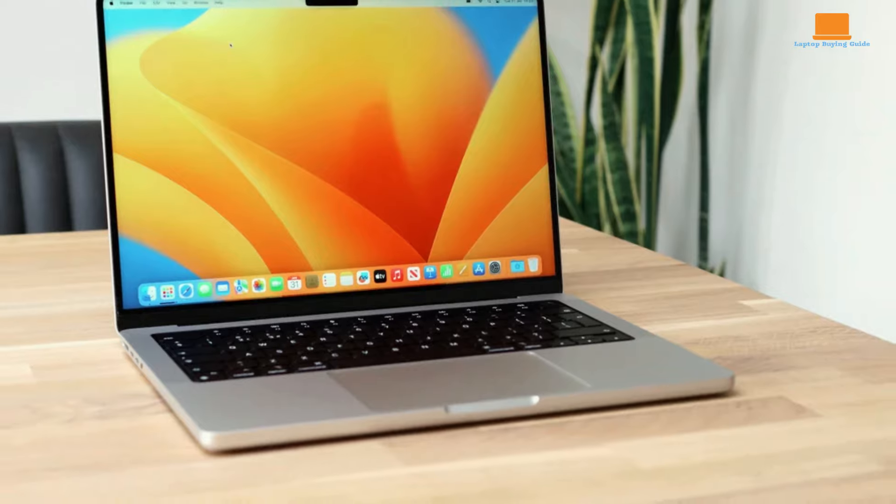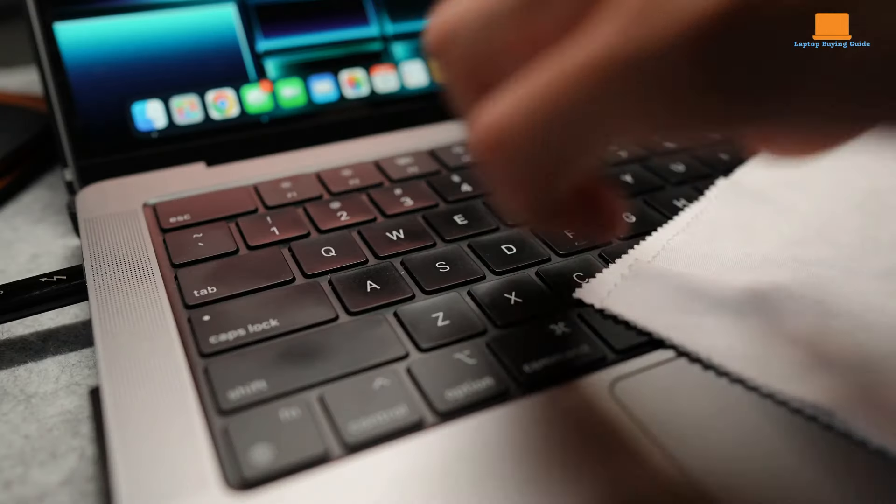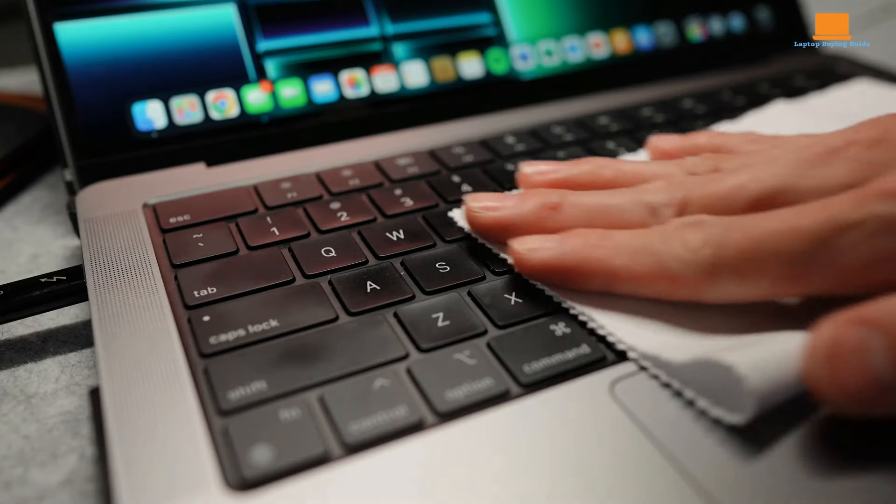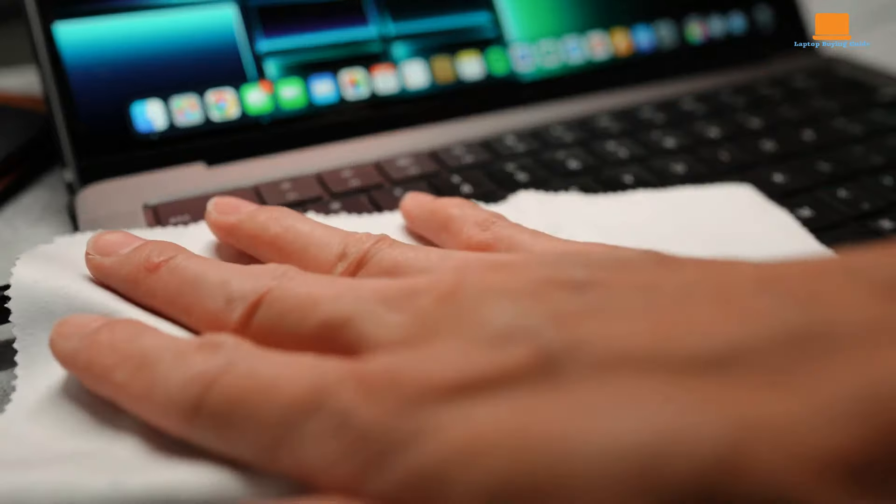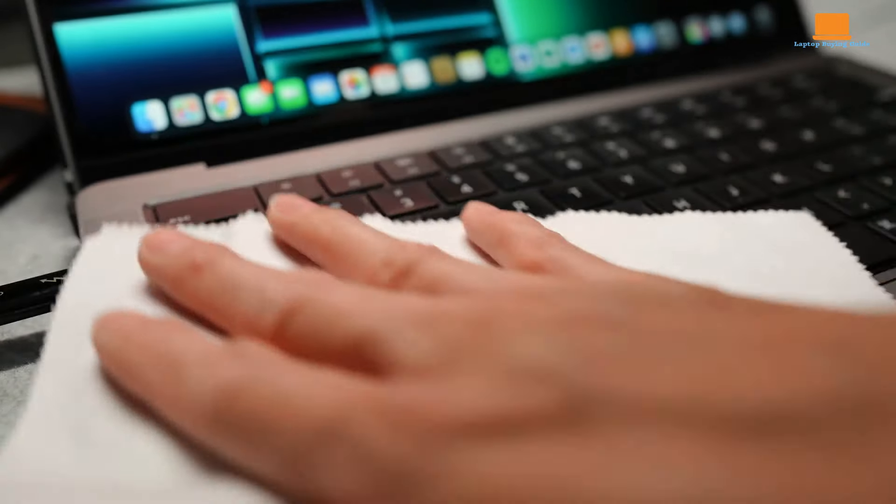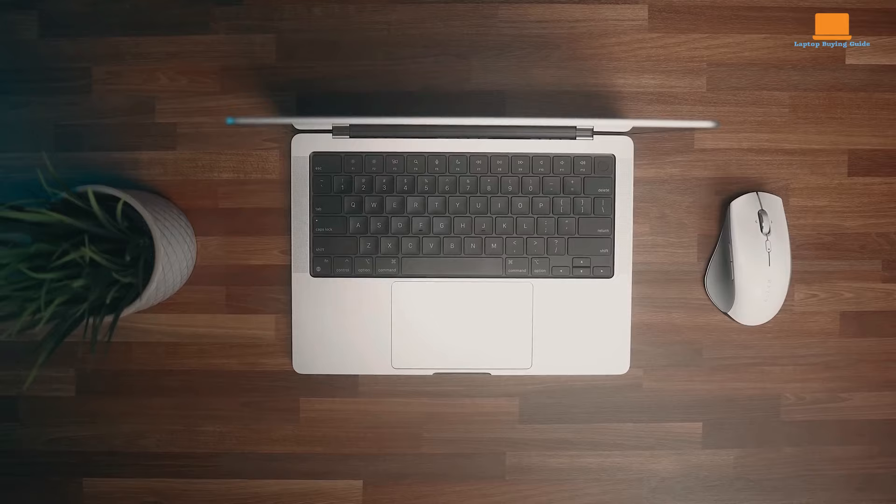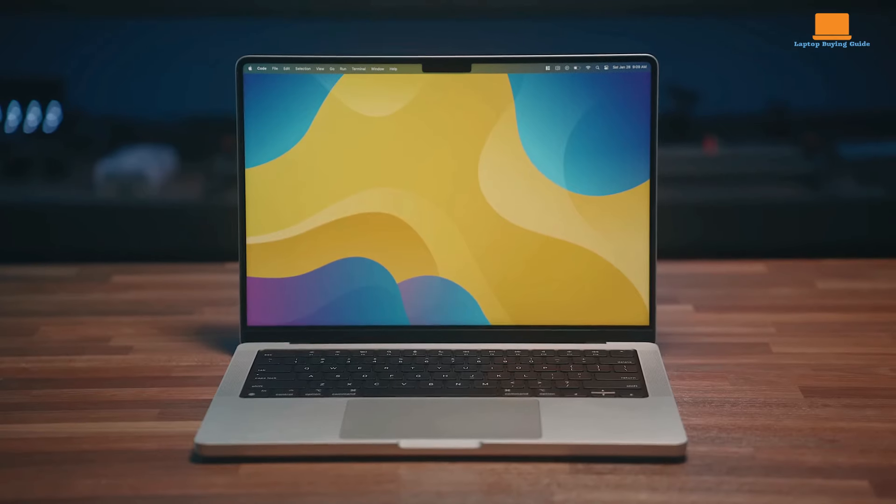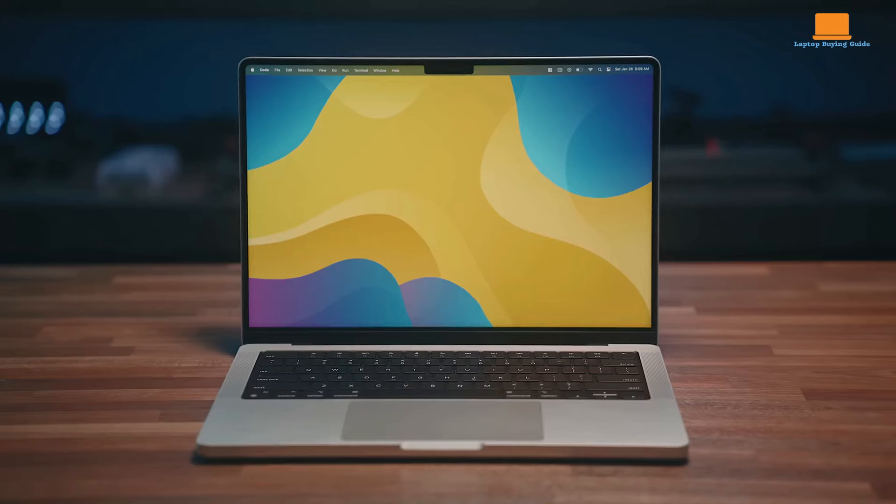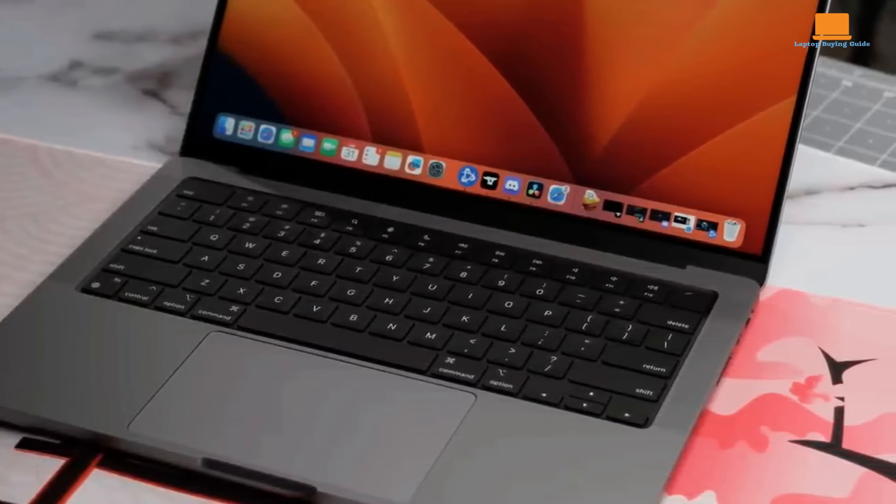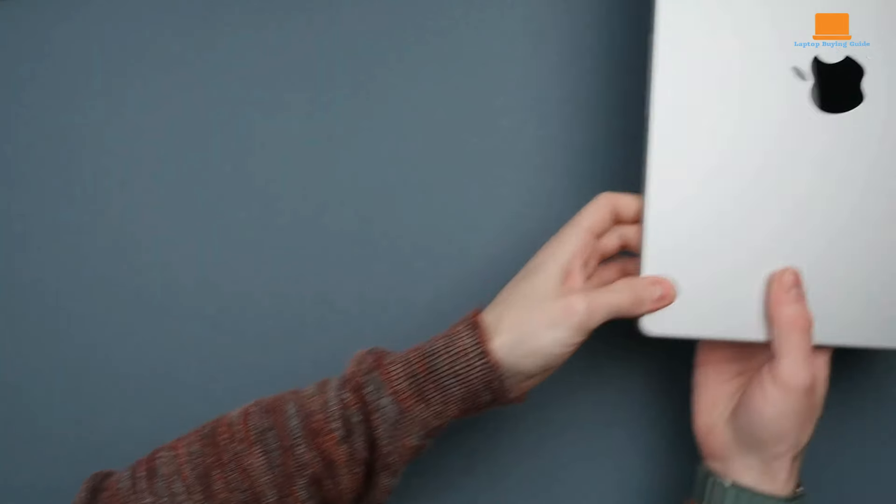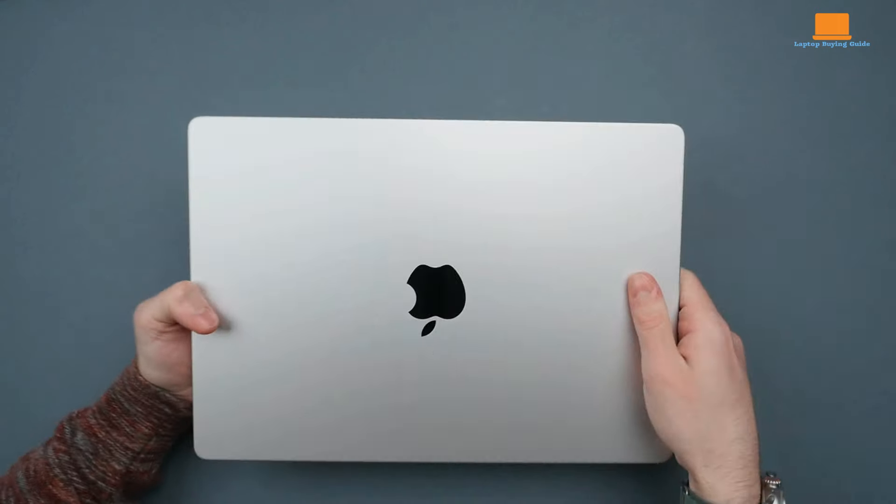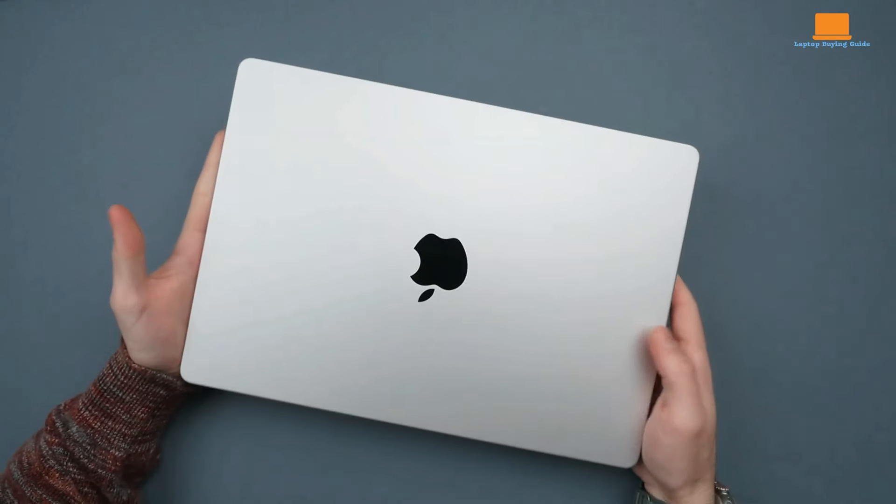The Liquid Retina XDR display is a standout highlight. With its mini-LED backlight, the MacBook Pro delivers exceptional contrast, brightness, and color accuracy. ProMotion technology ensures smooth scrolling and video playback, elevating the overall visual experience. While it's not quite on par with OLED panels in terms of absolute black levels, the mini-LED implementation is impressive.